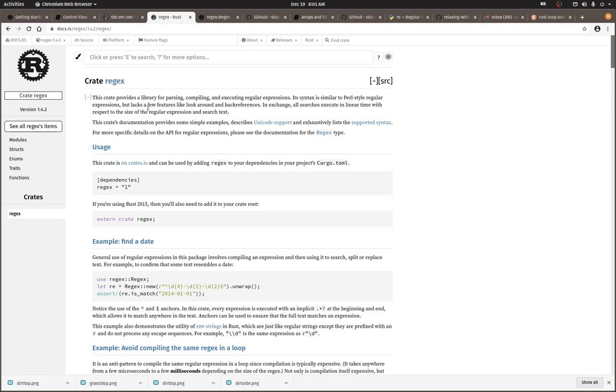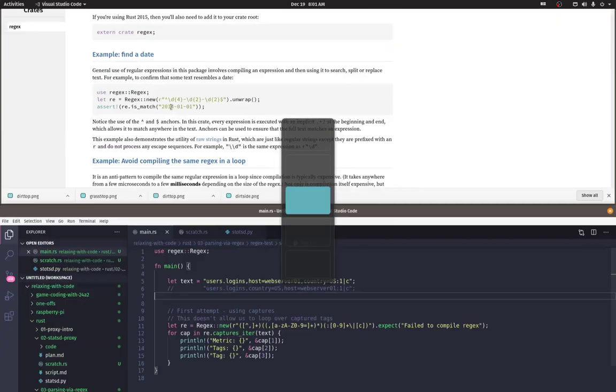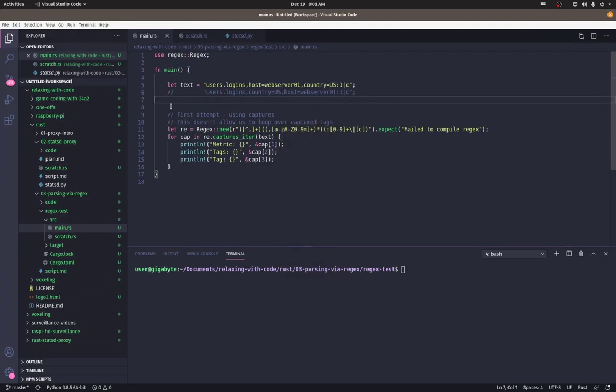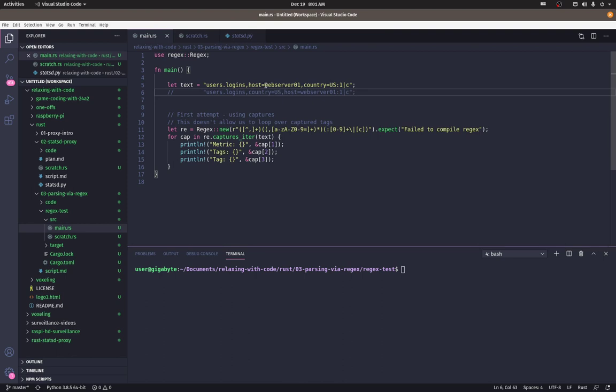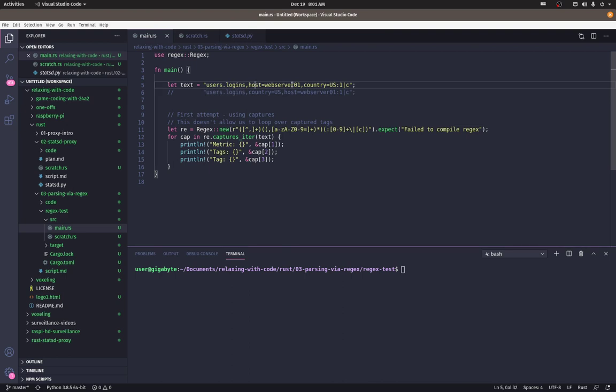This time we're going to lightly parse the statsd messages using regular expressions. Once parsed, we can normalize the message to ensure consistent sharding. If you recall from a previous video that two different statsd messages might have the same metric name and the tags, host and country, but they may have the tags in a different order.